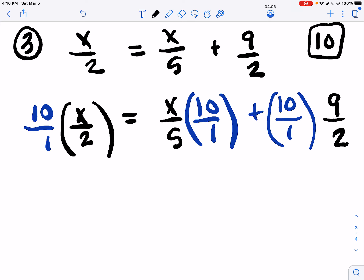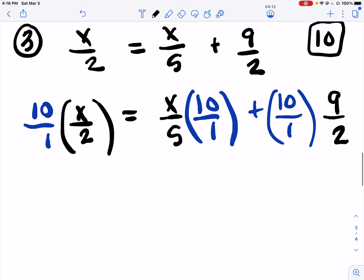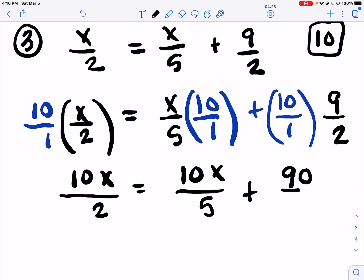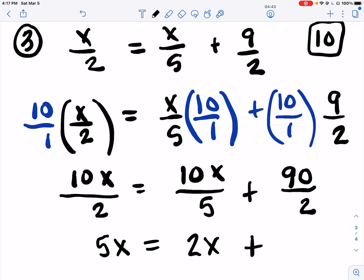You can multiply straight across or cross-cancel. I'm just going to go straight across: 10 times X, 1 times 2, 10 times X, 5 times 1, 10 times 9, and 1 times 2. Now I've got nice divisions – 10X divided by 2, 10X divided by 5, 90 divided by 2. When you multiply by 10 that gives you nice divisions – things that have whole numbers.